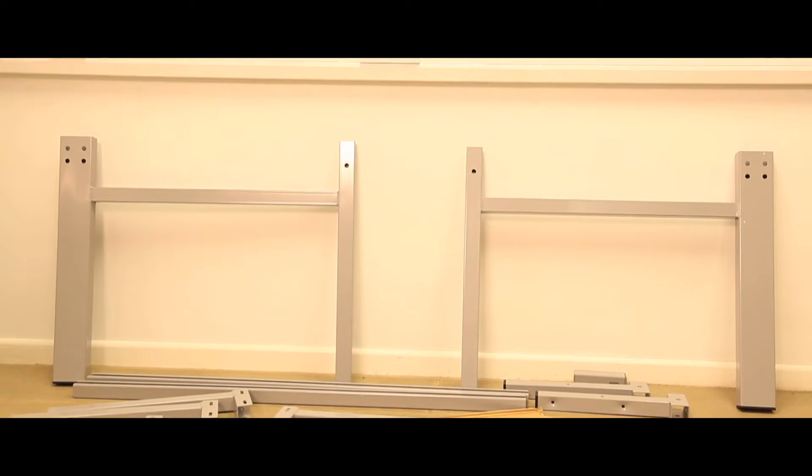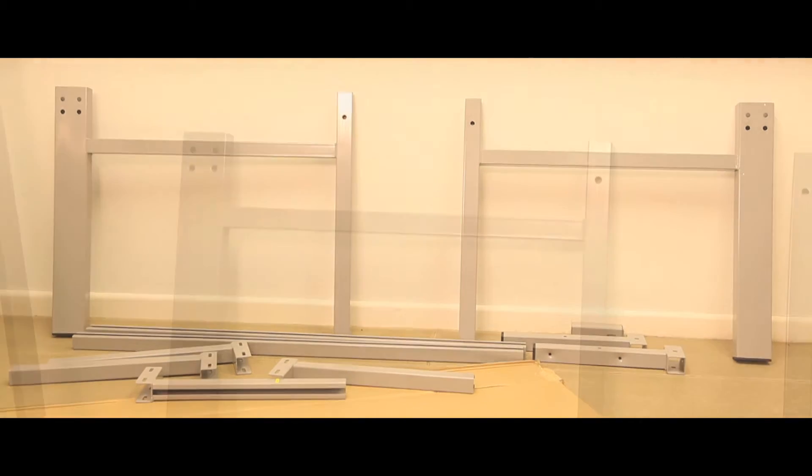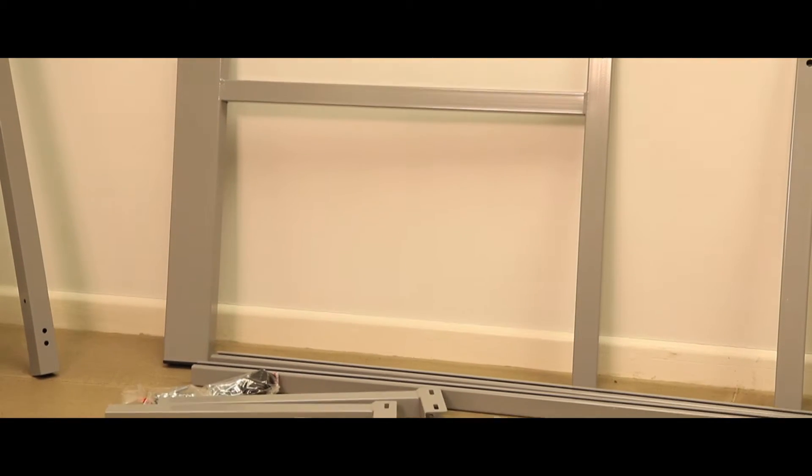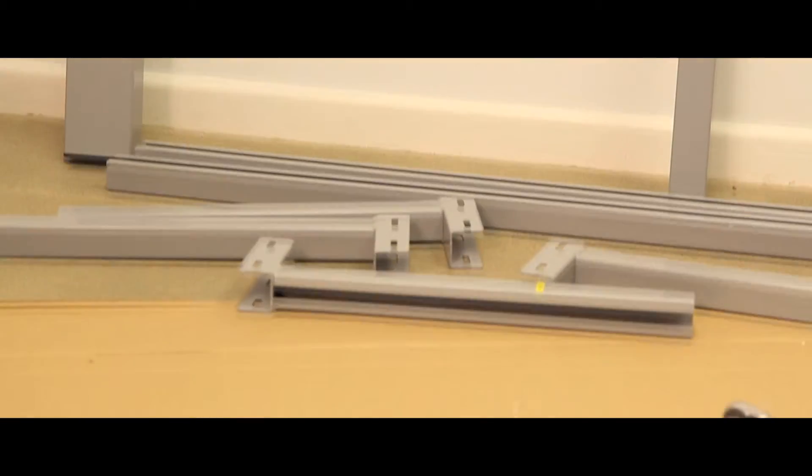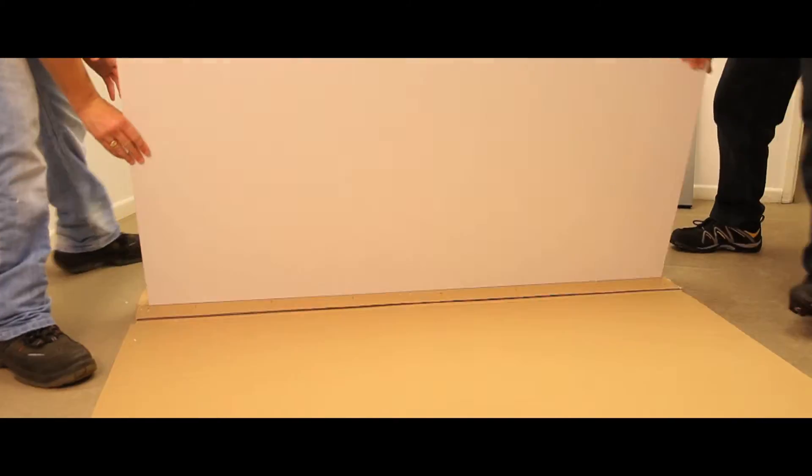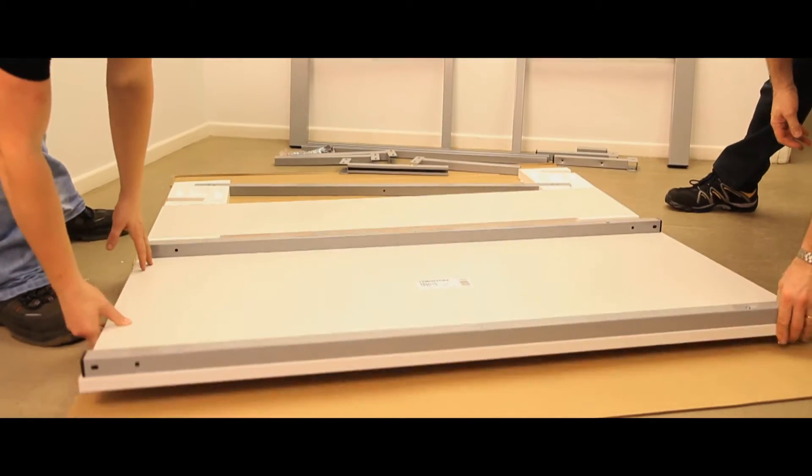Remove all the framework and fixings from the carton and put to one side. Remove the worktop assembly and place onto the carton lid with the worktop facing downwards.